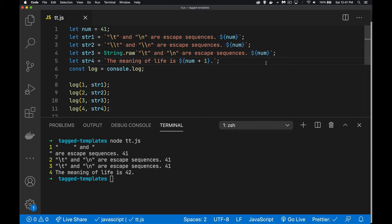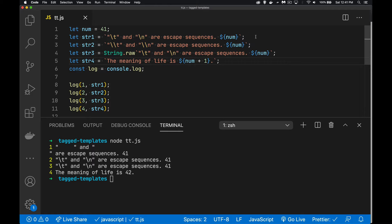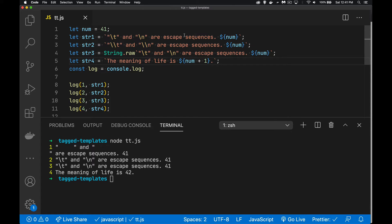All right, so today I want to talk about tagged template literals. Now, template literals, or template strings, these are strings that you create in JavaScript using the backtick character. So we've got single quotes, we've got double quotes, we also have the backtick character right here. So I've got double quotes inside of here, this is the backtick, and then if I wanted I could put some single quotes inside there.